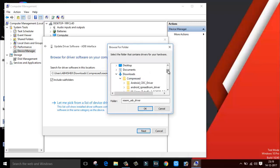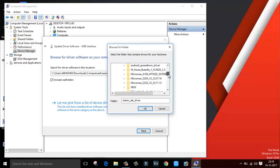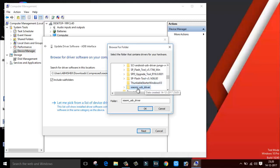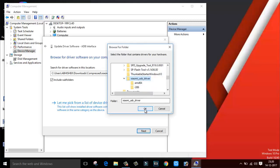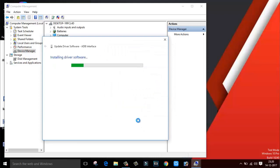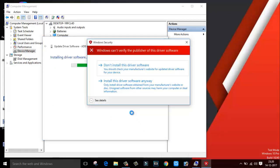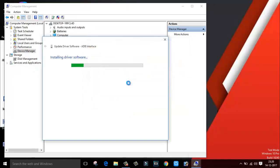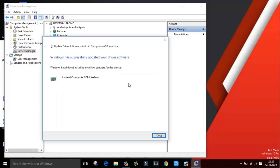My driver is in the Download folder. Inside Download we have Xiaomi USB Driver. Select the driver, click OK and Next. Click on Install This Driver Software Anyway. Bingo, it's all done! As you can see, Windows has finished installing the driver software for this device.